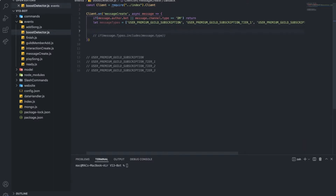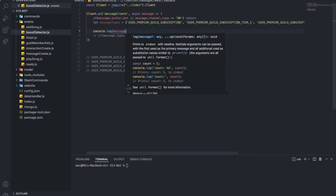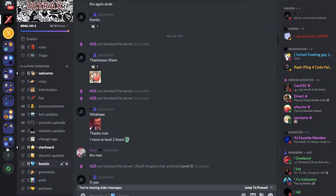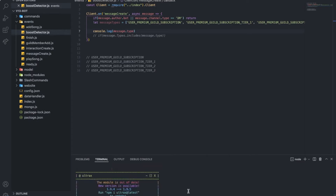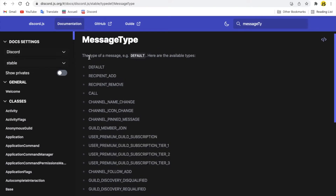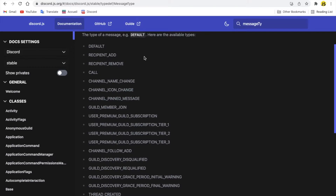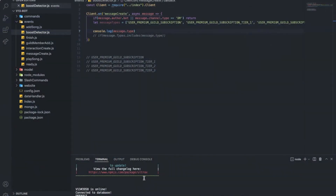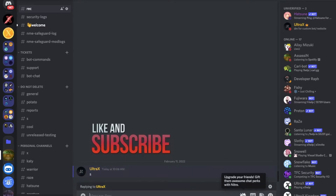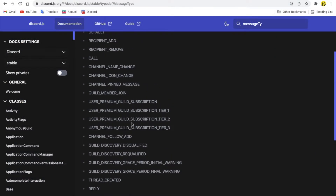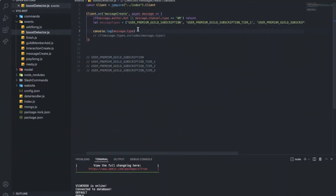Let me show you something. If I do a console.log of message.type and run the bot — let me just send any message. Look: default, default — that's the normal message type that gets sent. Now let me try a reply. Look: reply. I got a reply type here, and as you can see there's a reply type over there. So yeah, there we are.